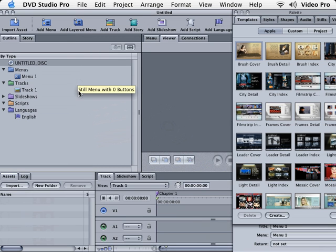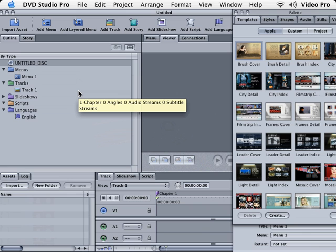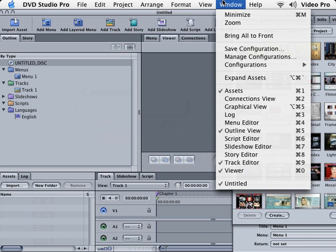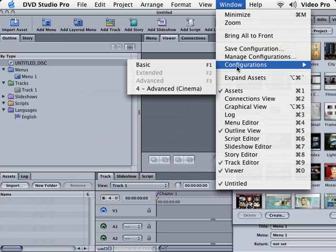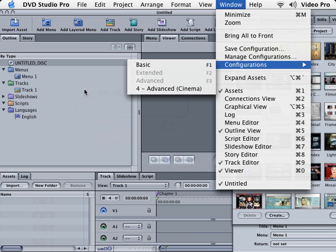Before we can get started with DVD Studio Pro, we actually need to set it up. The first thing I want you to do is click on Window, go to Configurations, and choose Advanced. It's actually easier, trust me.